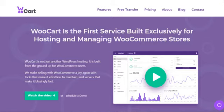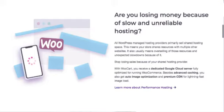WooCart hosting turns out to be a perfect solution for those who are looking forward to managing their online store comprehensively. WooCart is not just another WordPress hosting, it is built from the ground up for WooCommerce users.